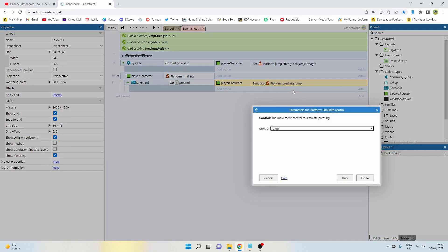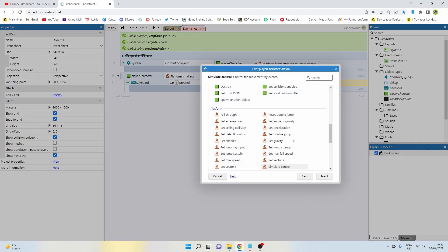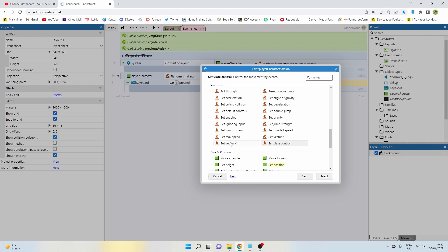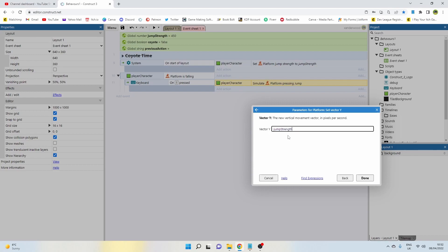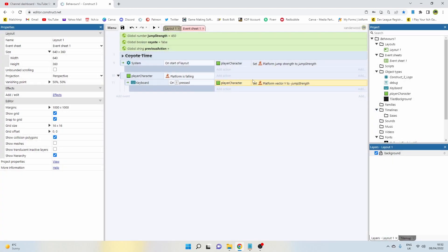So jumping is not going to work for us. So what we need to do is change that from simulate jump to set y vector, and the y vector is going to be equal to the jump strength so it's consistent. However, because we're moving up the screen it needs to be negative jump strength, otherwise it's going to push us a y vector downwards.